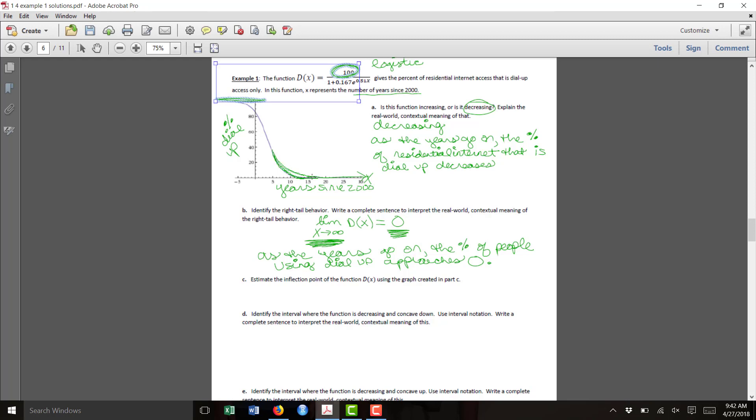So clearly over here, it's concave up, and up here, it's concave down. So where does that change occur? Somewhere in between here. So I'm going to go ahead and say it's about right here.